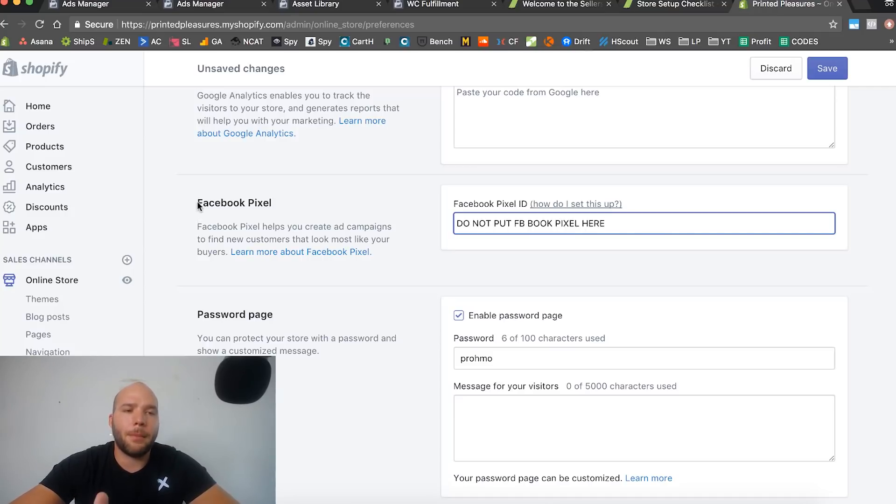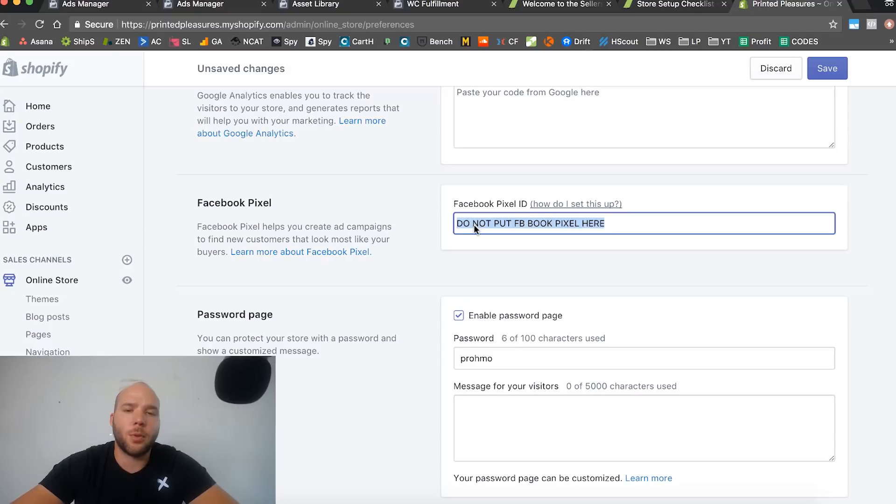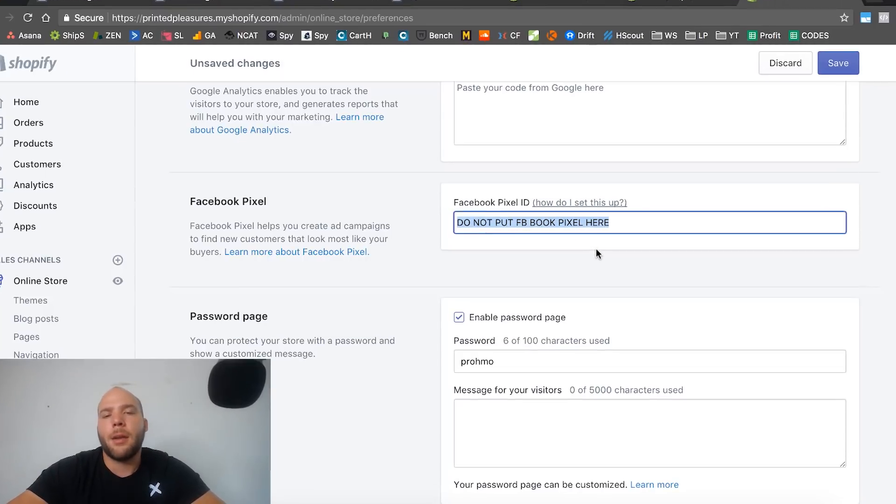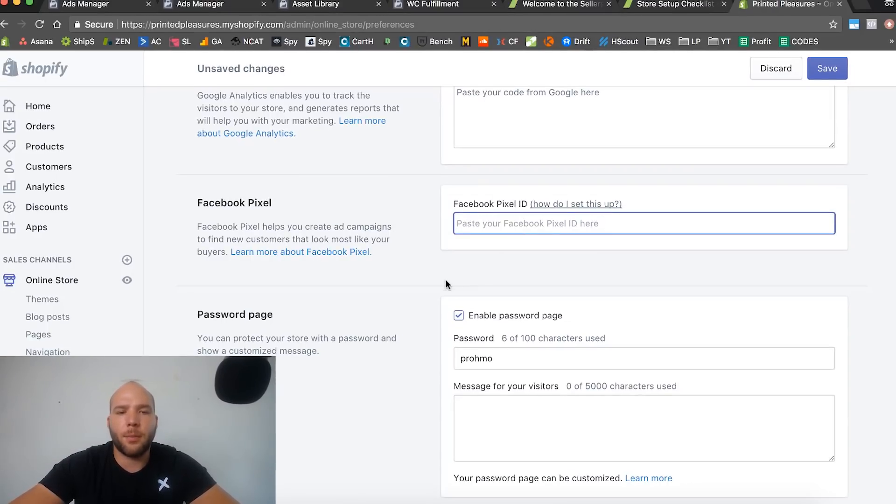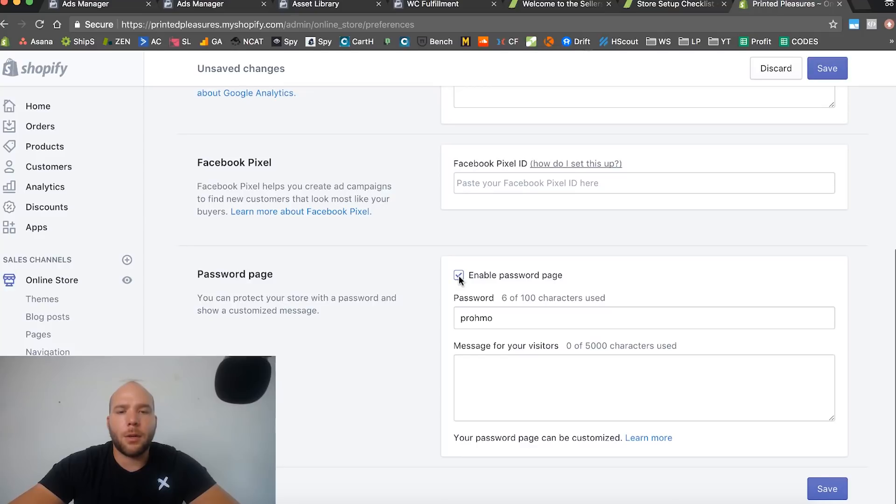I'm going to show you how to set up your Facebook pixel better than the default. Shopify makes it supposedly easy for you - if you just put your Facebook pixel ID here it will work by 80%, but I'm going to show you how to do more advanced stuff. You don't want to use this feature. Just leave this blank. And then here where it says enable password page - we're going to turn off that and then save.